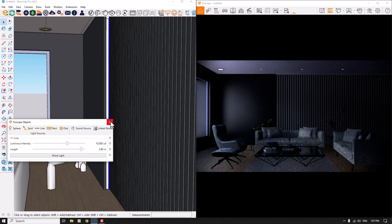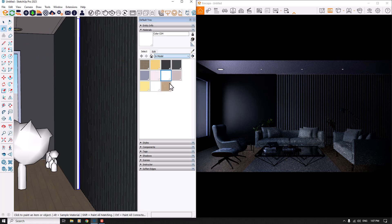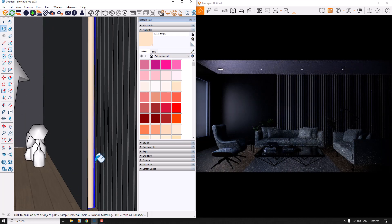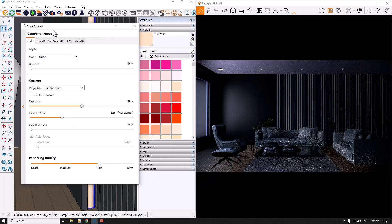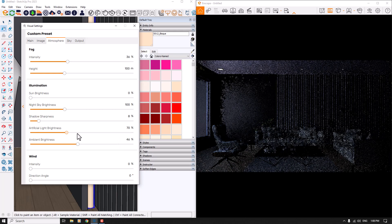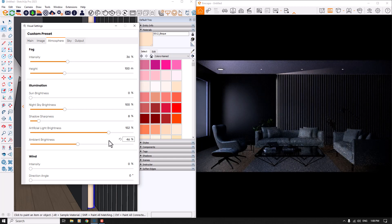If you want to change the color of the light, you only need to click on the paint bucket in SketchUp and click on the model — for example, I want some type of warm color. I can pick up a creamy color and add it to my lights. I can see a little bit of effect, but not too much, because it works with the artificial light brightness power. So when I click on the visual settings and go to atmosphere, I can see what happens when I increase the artificial light brightness.